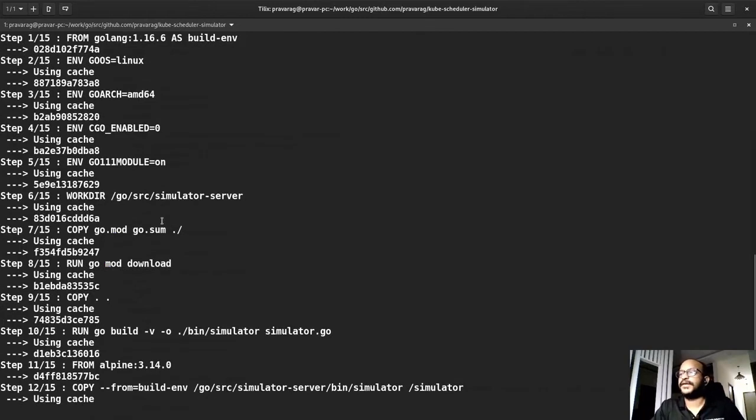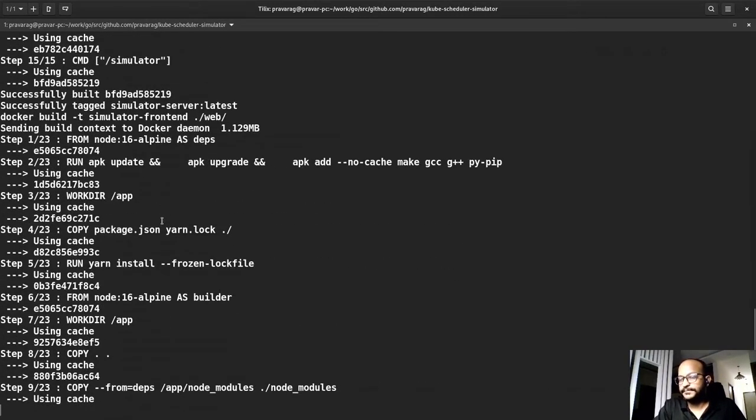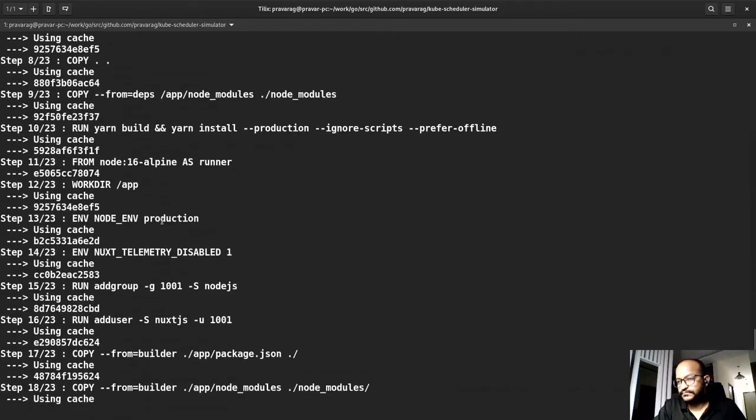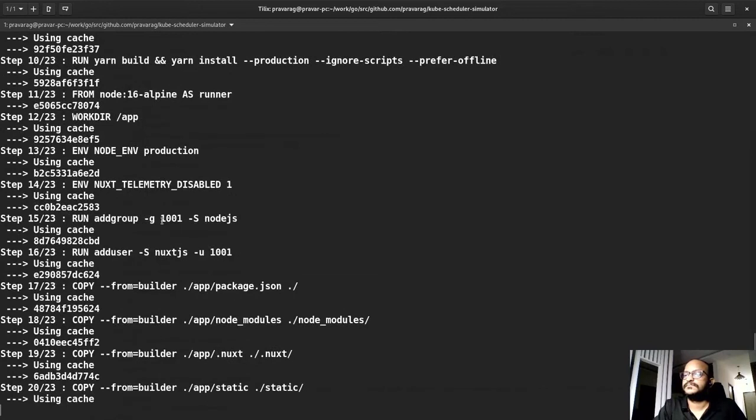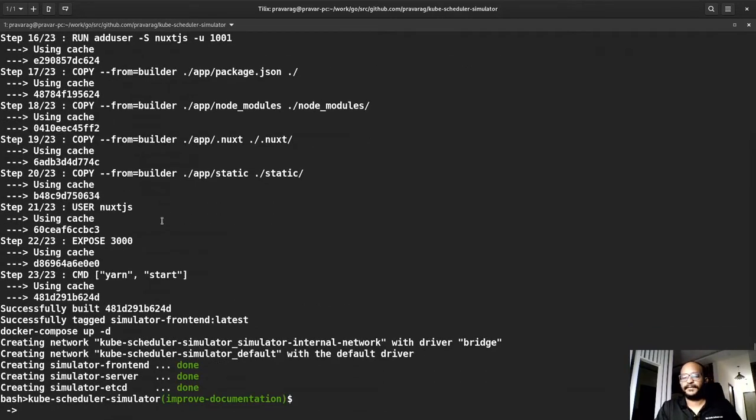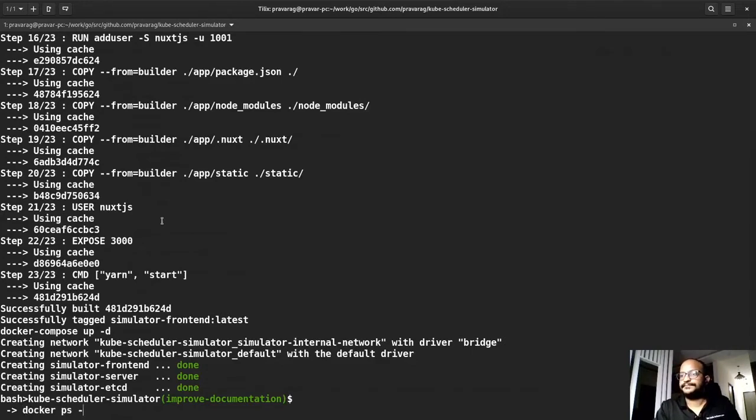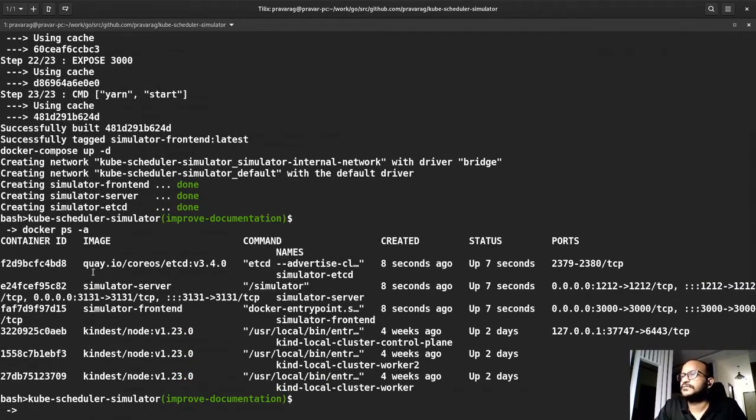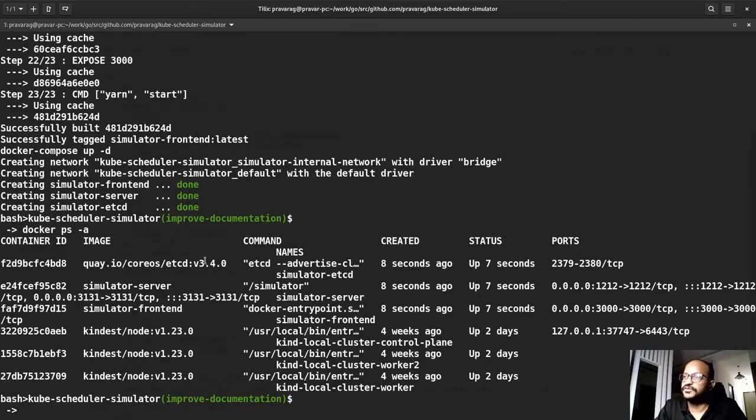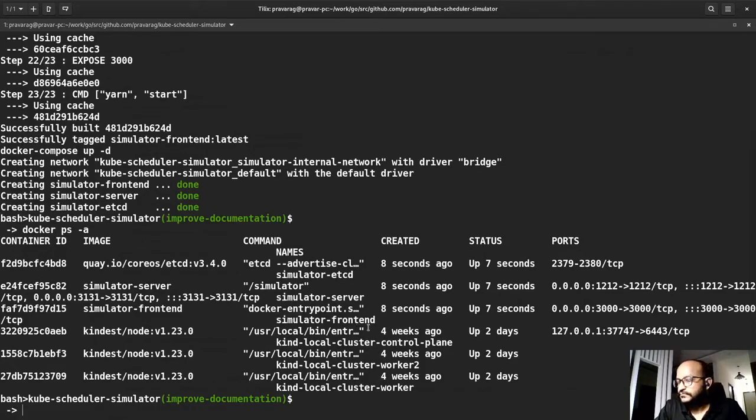So we will wait while the containers are being bootstrapped. So you can see that three new containers have been added just now whereas the first one is mentioned it is of etcd running at the version 3.4 then the simulator server which is the backend server for our project and the simulator front end which will be running the simulator UI. So UI would be accessible at the port 3000.